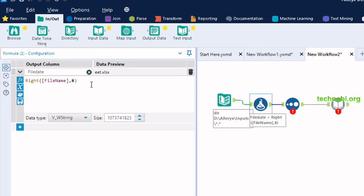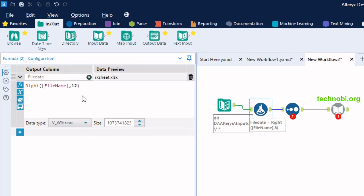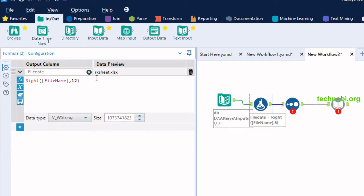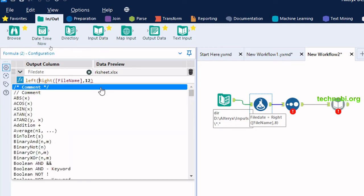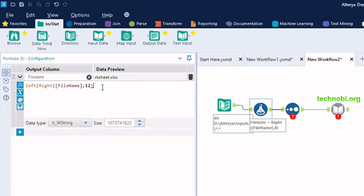What we need to do is change the length because the date is 8 characters but we also have to consider the file extension characters. So we'll set it to 12 first to get the right portion, and then from that we'll extract the 8 date characters. Now we got the date portion — but it's reading from the first file found.